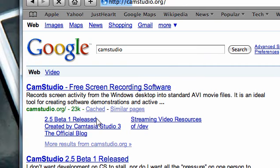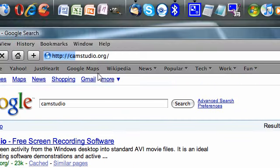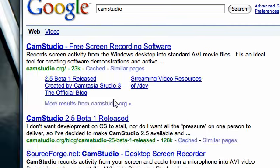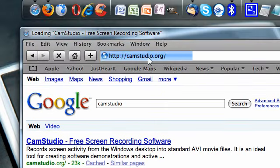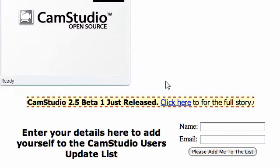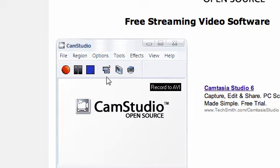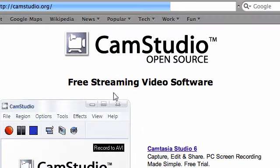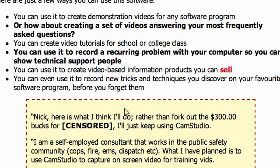It's at CamStudio.org. And this is what it looks like - free streaming video software. Scroll about halfway down the page and you will download it.